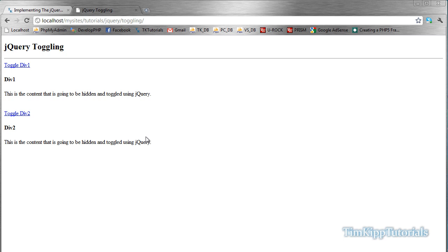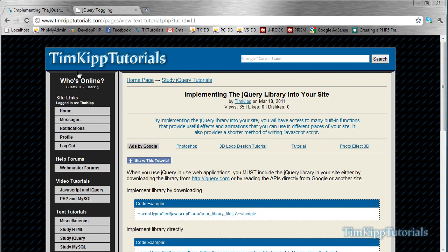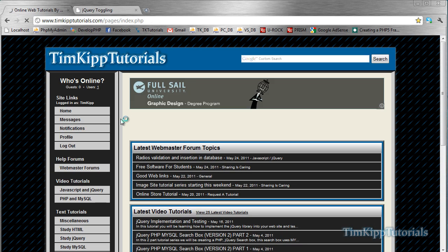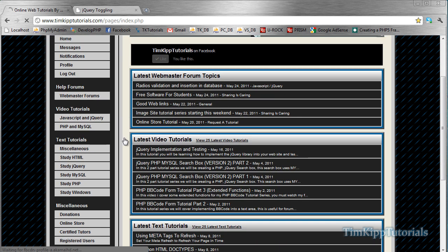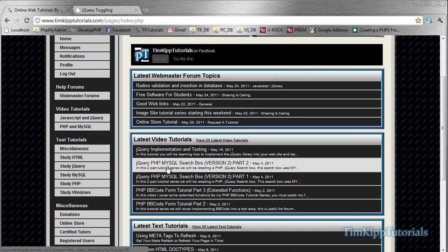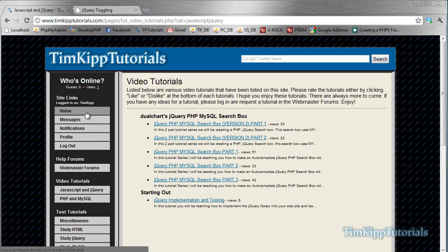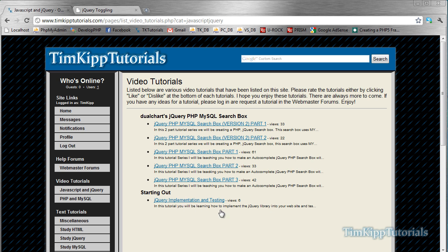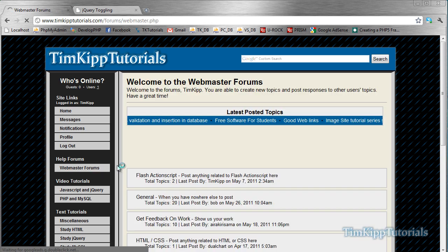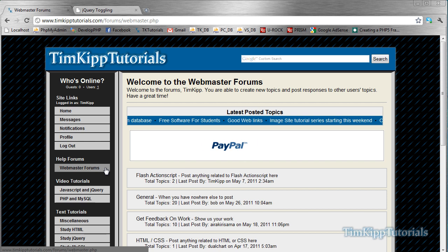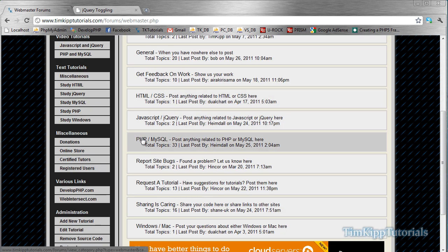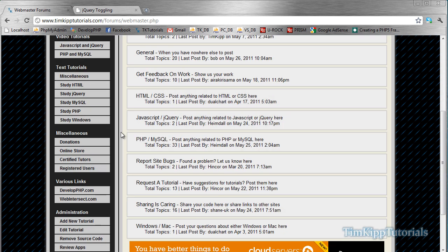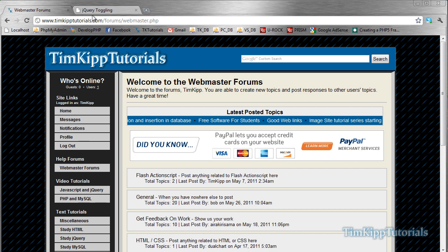All videos are being stored over here on my website, timkiptutorials.com. Once I upload this, it will be in the latest video tutorials, or else it will be in JavaScript and jQuery video tutorials. And it will be somewhere on this page. So we have some other tutorials here. If you have any help with any codes or anything like that, we have our webmaster forums here with our different categories down below. You have to be a member of the site to post in the forums. But other than that, everything else is free to view and use. So, hope you enjoyed the tutorial. I'll see you next time.